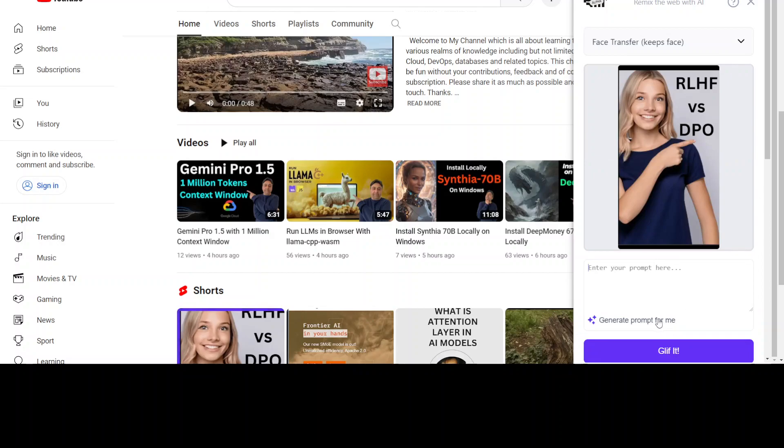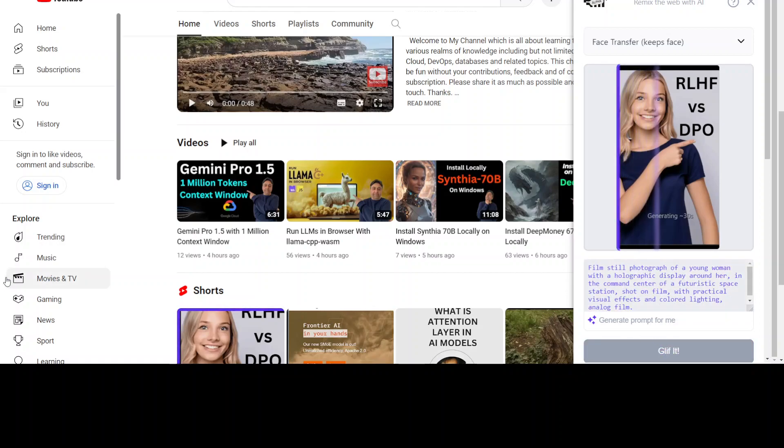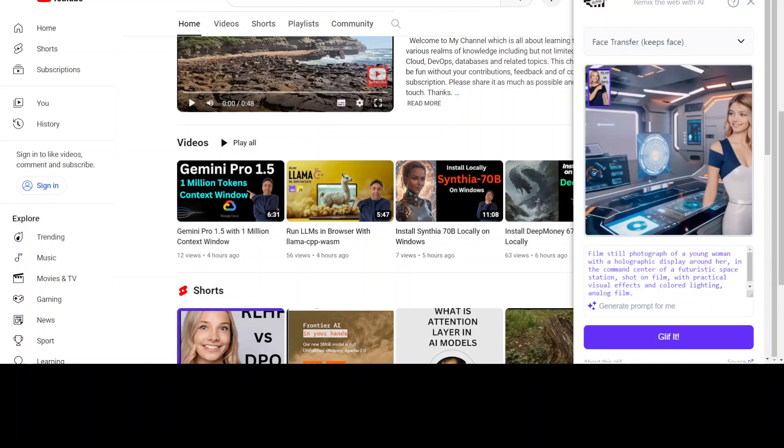Okay, this is better. Generate the prompt here. It takes a bit of time to generate the auto prompt. Let me Glyph It. This looks good, really. It's a futuristic look with a bit of a holographic display around her too. The lighting is quite nice.